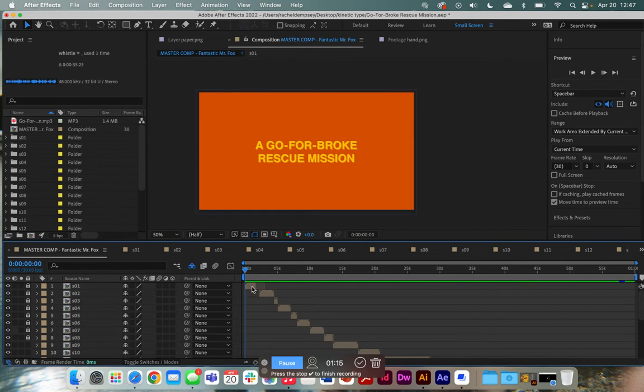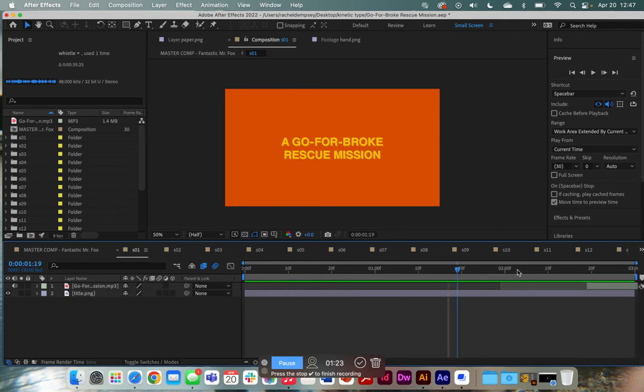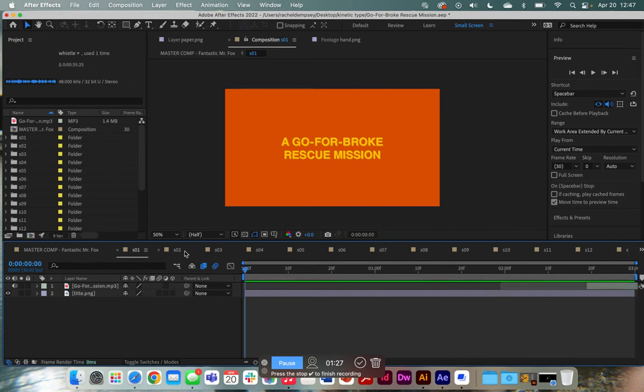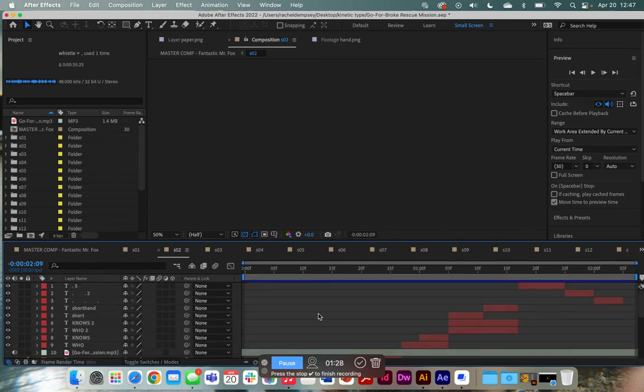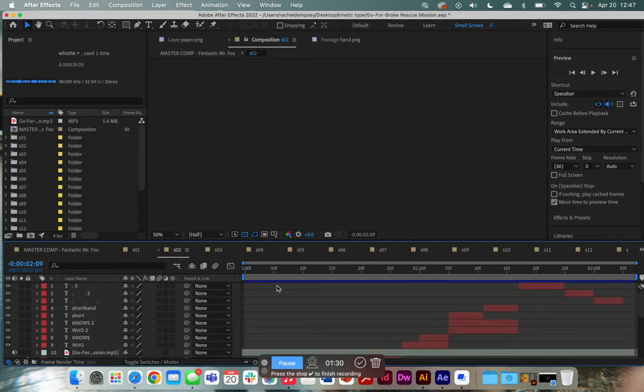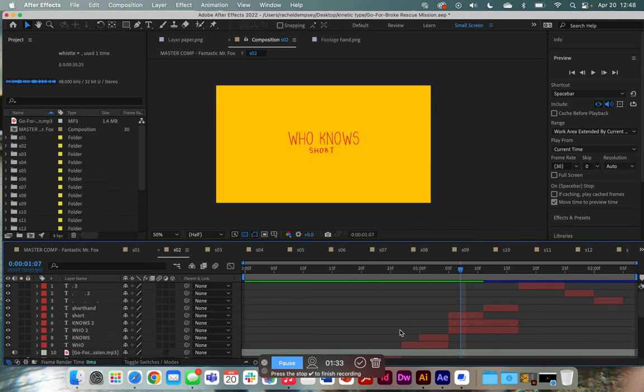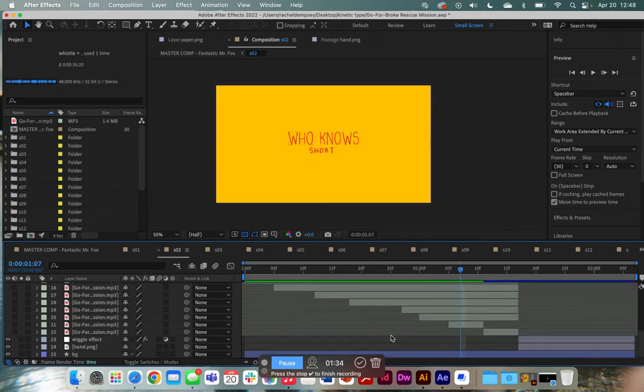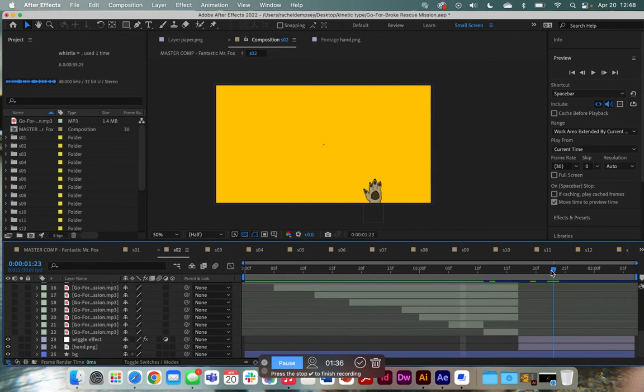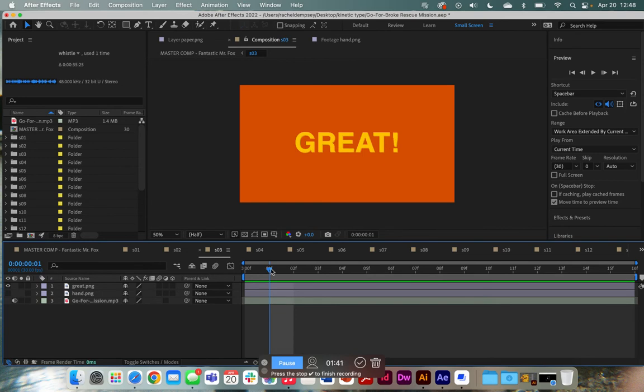To show you what I mean, scene one right here is super simple. It just has the title itself and then the sound to give me a rough draft of where stuff should come in. Scene two gets a little bit busier. It has the all right and a background and a little animation. And scene three, once again, is pretty simple.